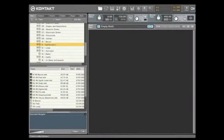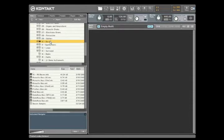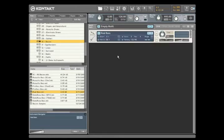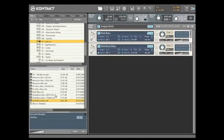Loading a sound in Contact 3 is quite easy. Simply navigate to the desired folder in the file browser or database and drag and drop it into the Contact 3 rack. Alternatively, a file can be double-clicked and it will be loaded into the first available space in the rack.